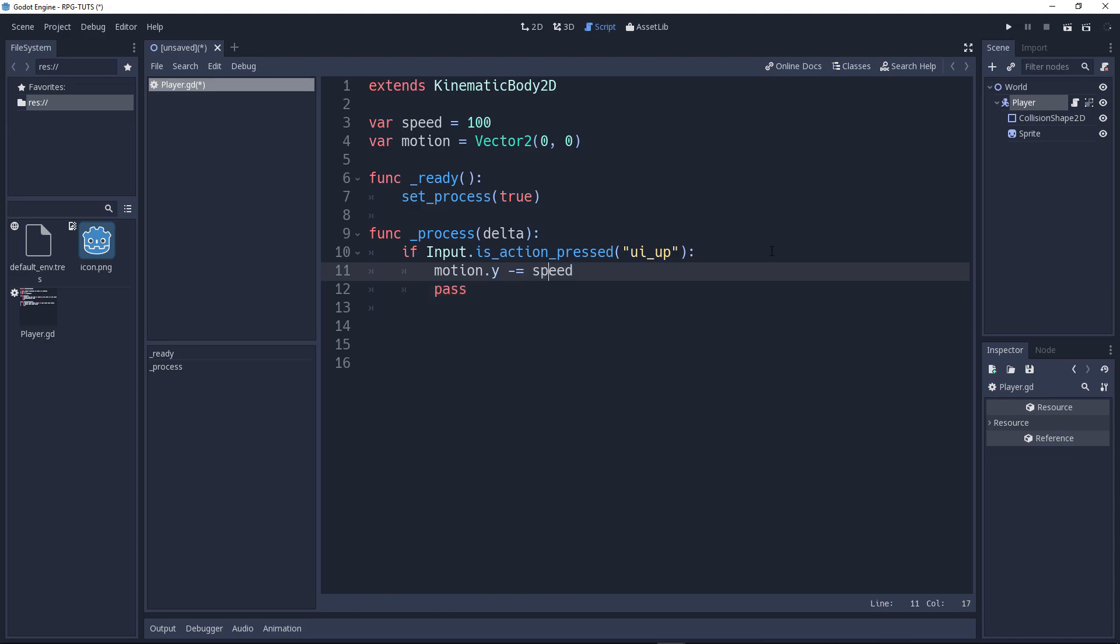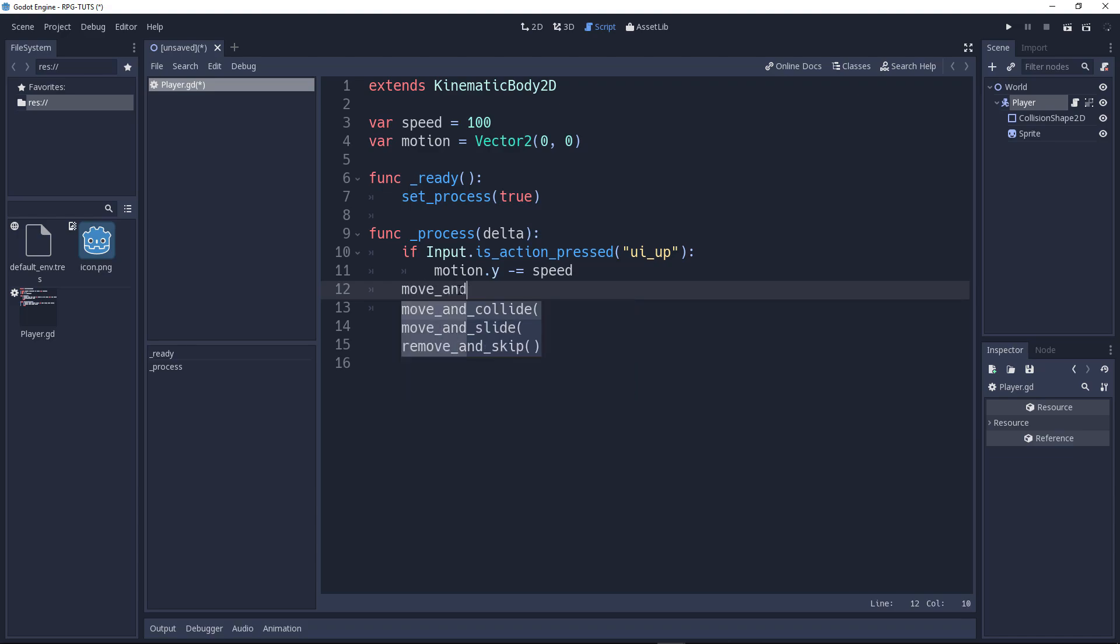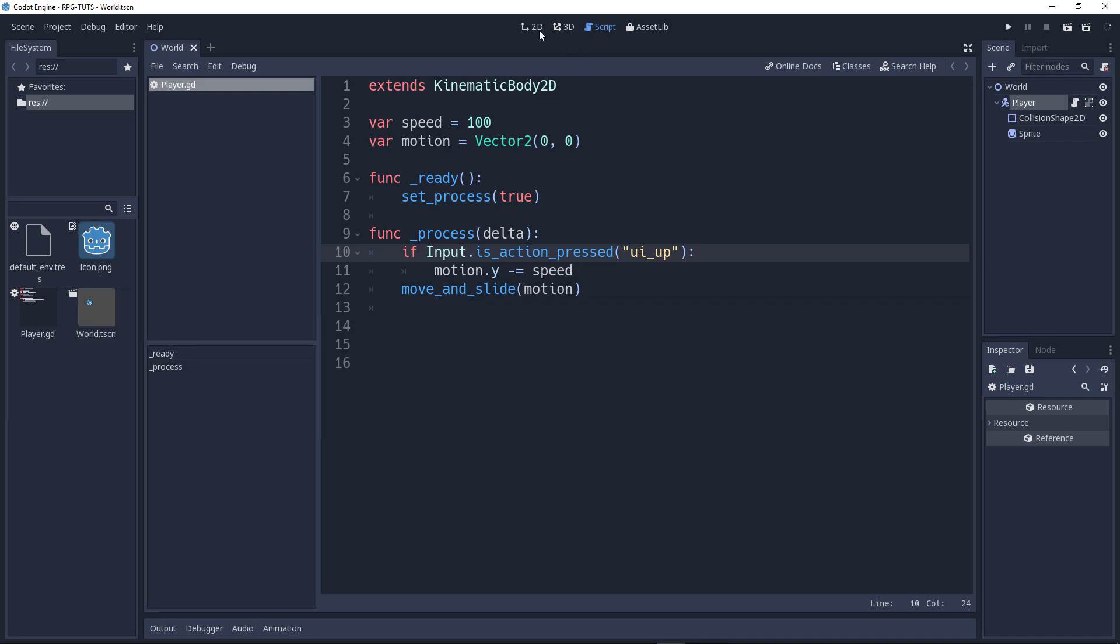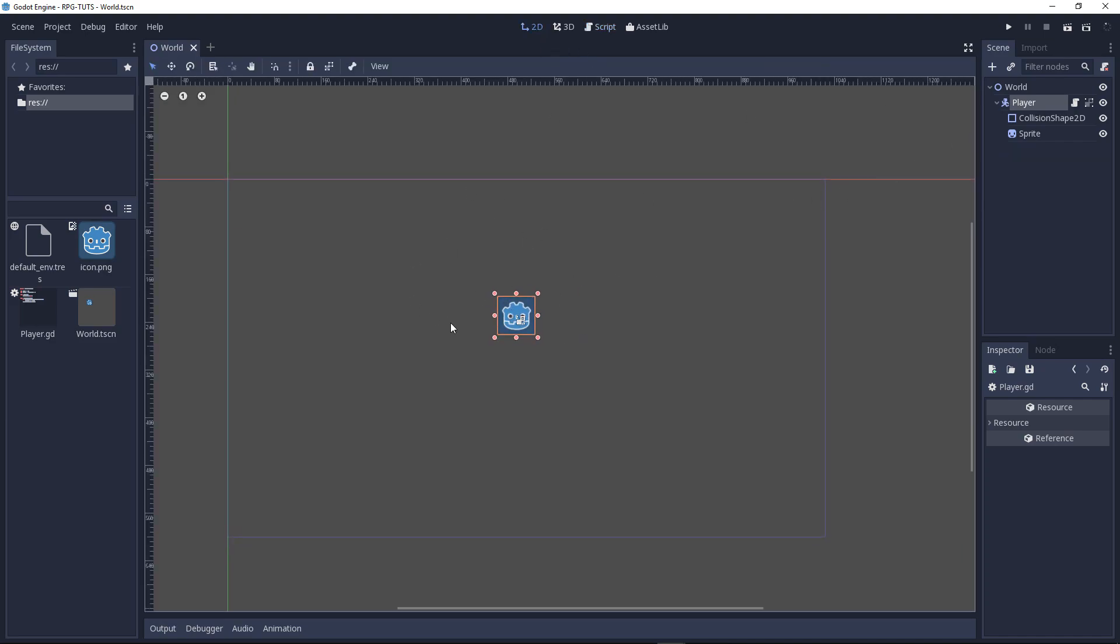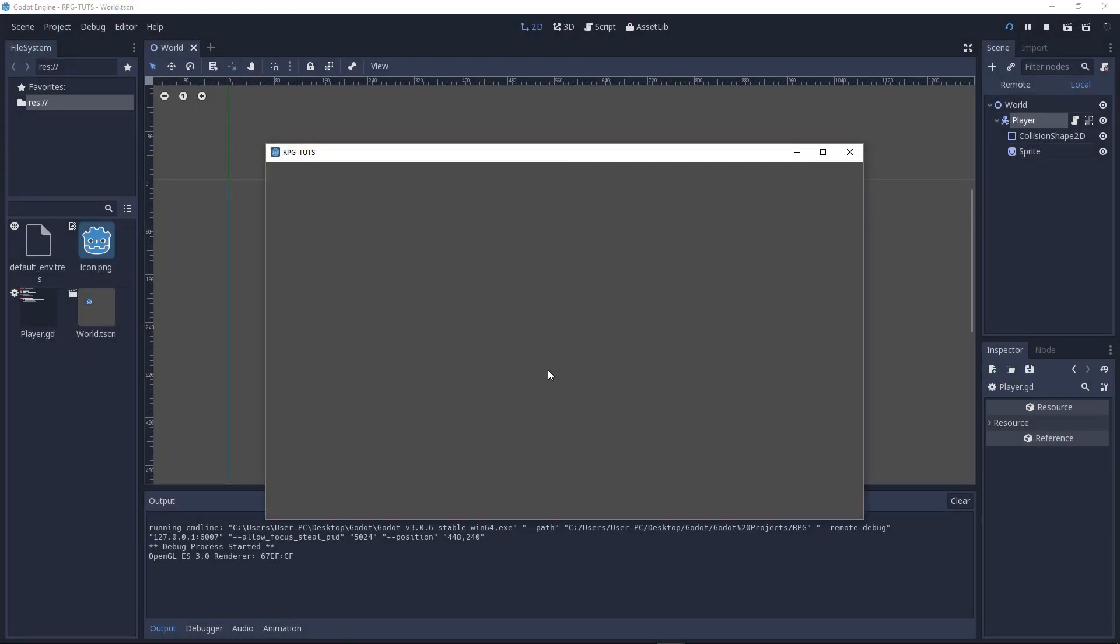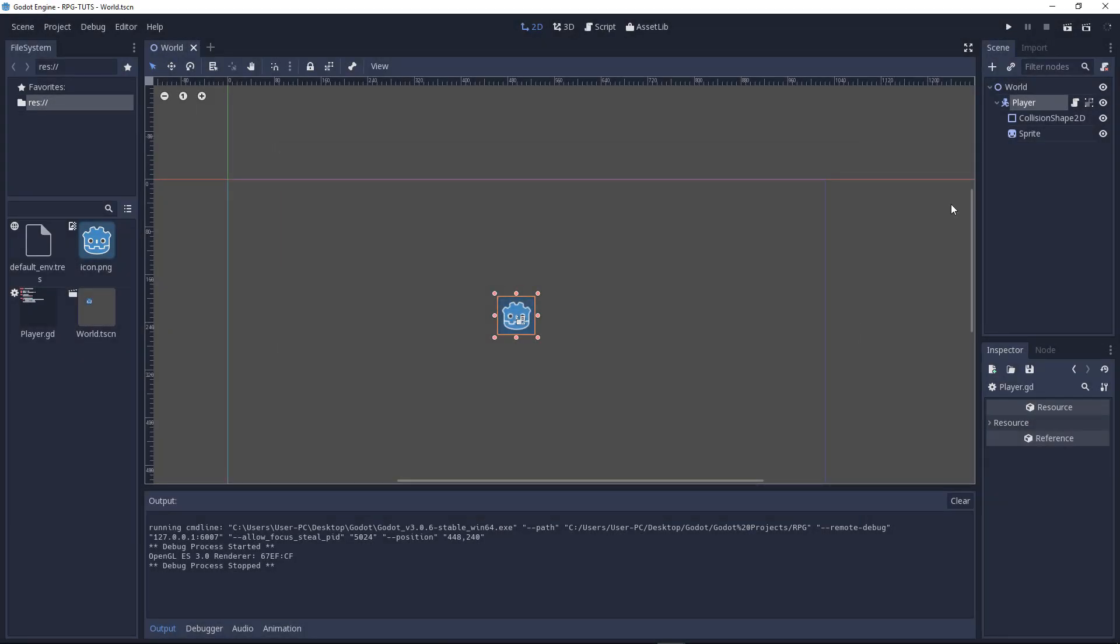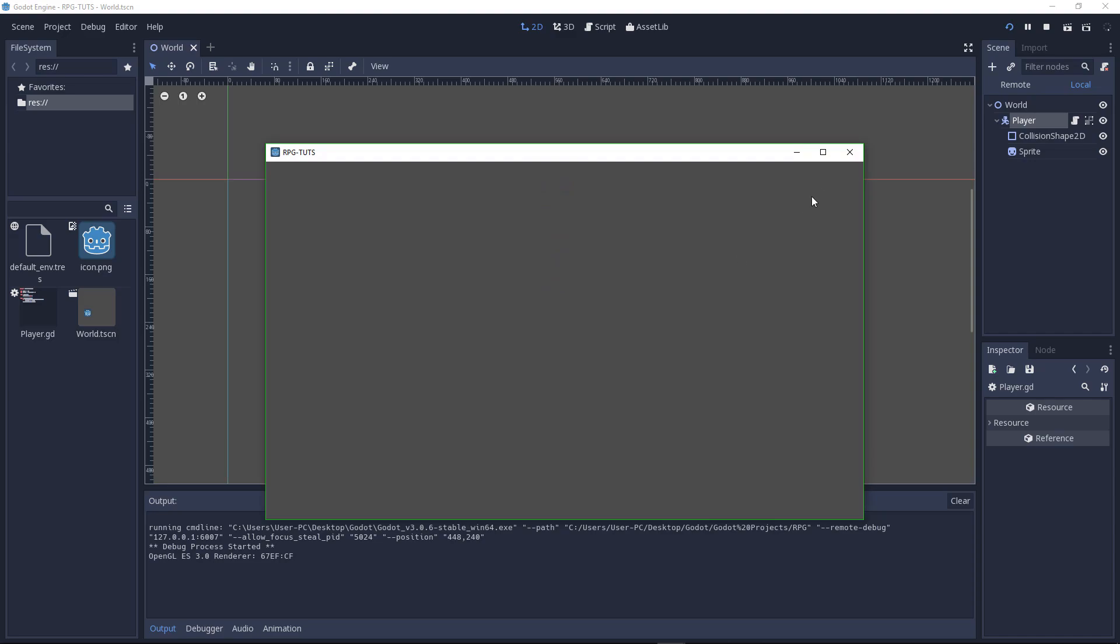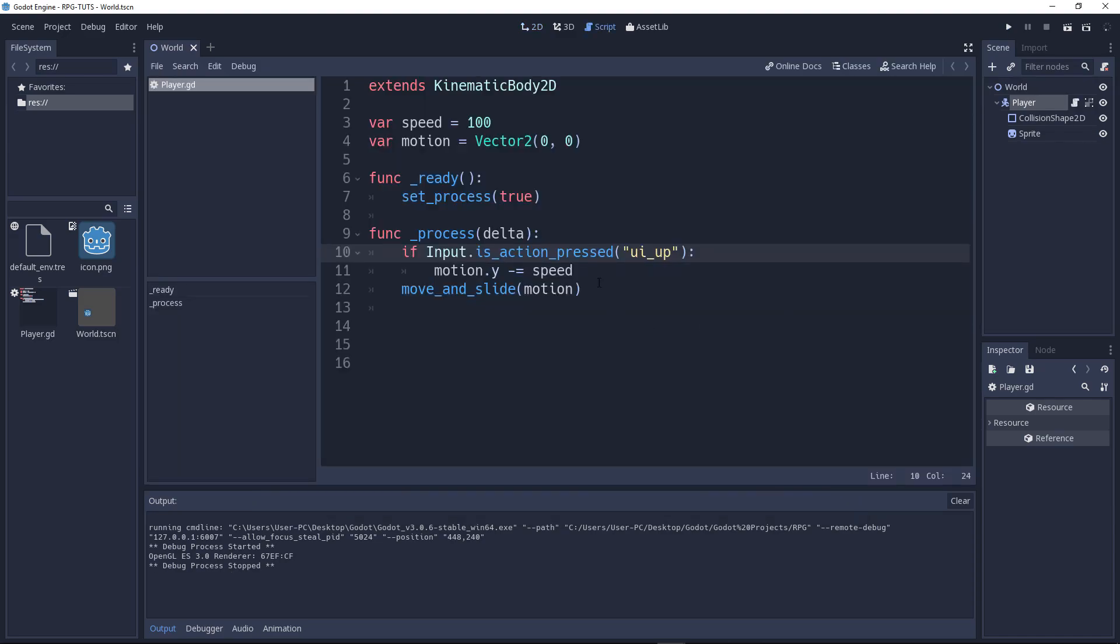Now, if we now run this, it will do nothing. Why? The reason here, we said hey, is the vector. But we didn't specify that we need to use motion and move_and_slide. We need to use move_and_slide(motion).